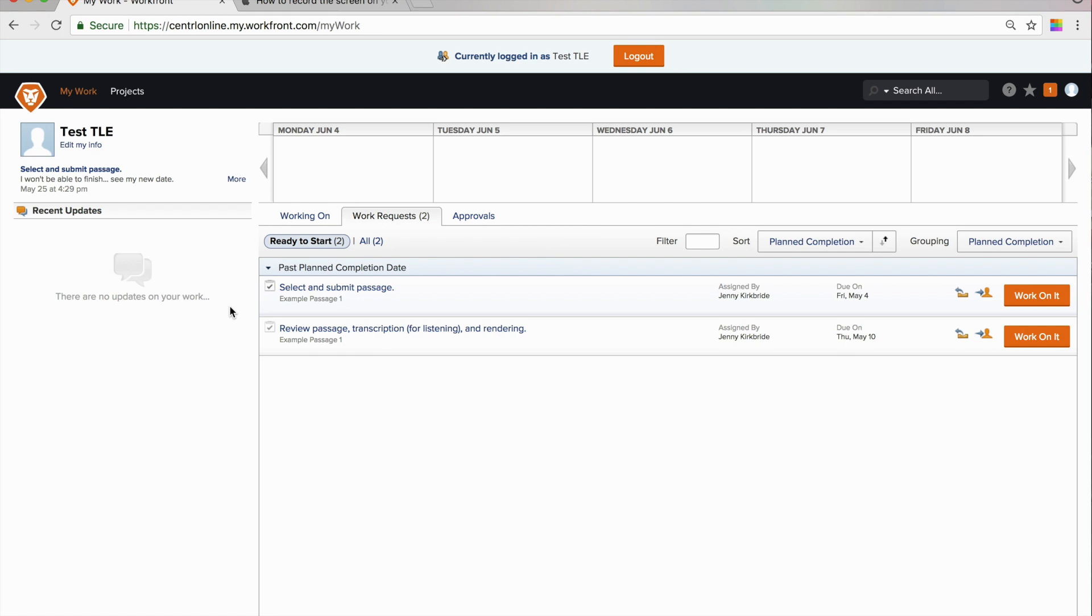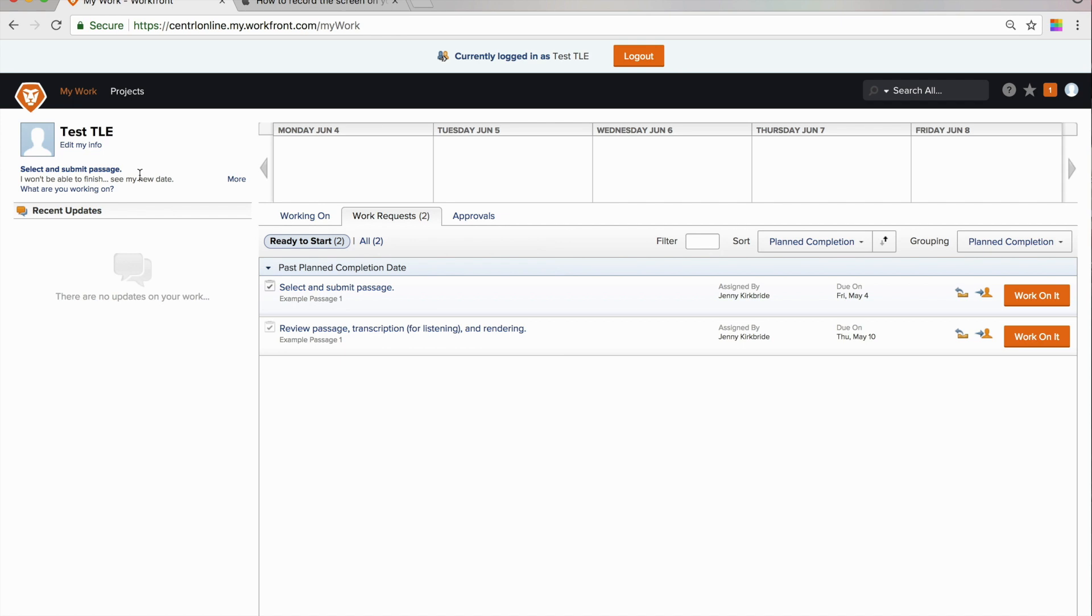This screencast will introduce you to the basics of working with Workfront to submit and review passages. We'll begin with what you will see after you have logged into Workfront. You will land on what's called your My Work area.